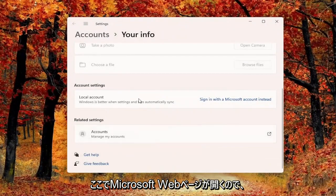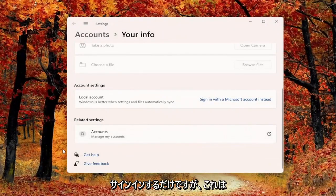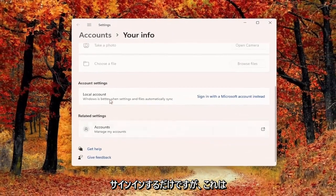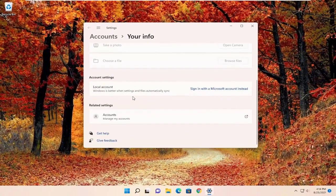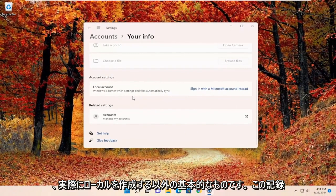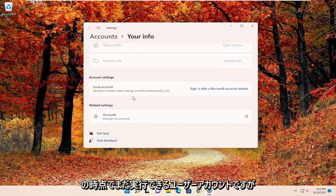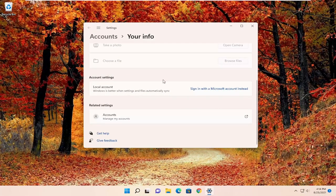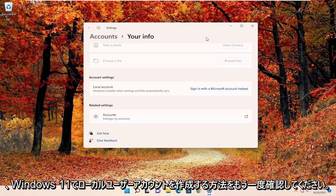So pretty straightforward and then you would just sign in. But this is pretty much the basic one here, short of actually creating a local user account which you can still do at the time of this recording. But again check out my channel on how to create a local user account on Windows 11.